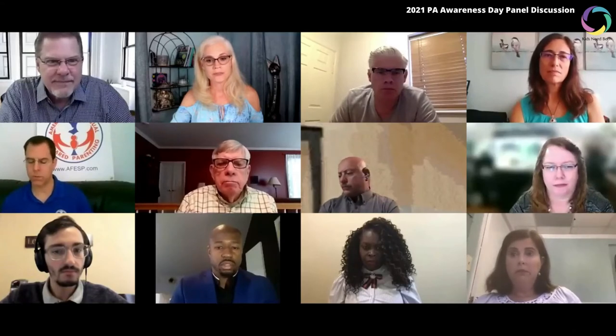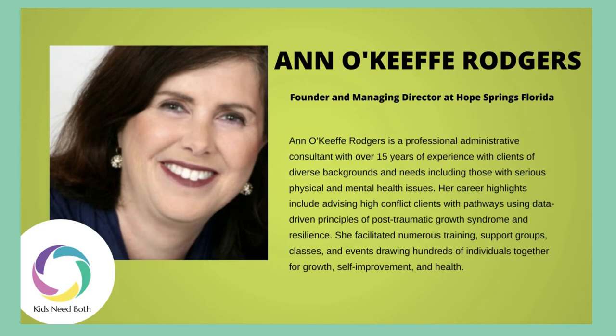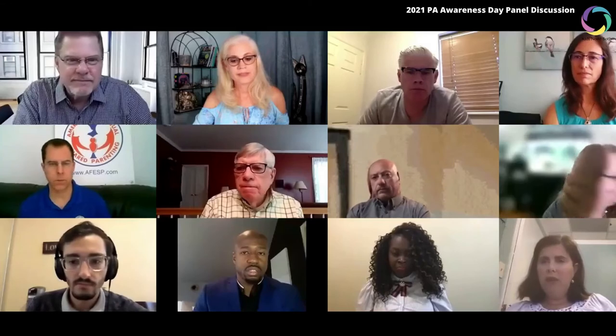I appreciate that. Do any of our panelists have input on what Dr. Burnett shared? Ann O'Keefe Rogers, founder of Hope Springs in Jacksonville, Florida: Dr. Burnett, as an alienated parent and as a professional, I am so grateful for the five-factor model. In my opinion, what needs to happen is — in the same way that AA and the 12-step program is a household word — we need the five-factor model to become a household word in schools, faith communities, universities, and the community at large. Do you have any suggestions on how we can accomplish that?